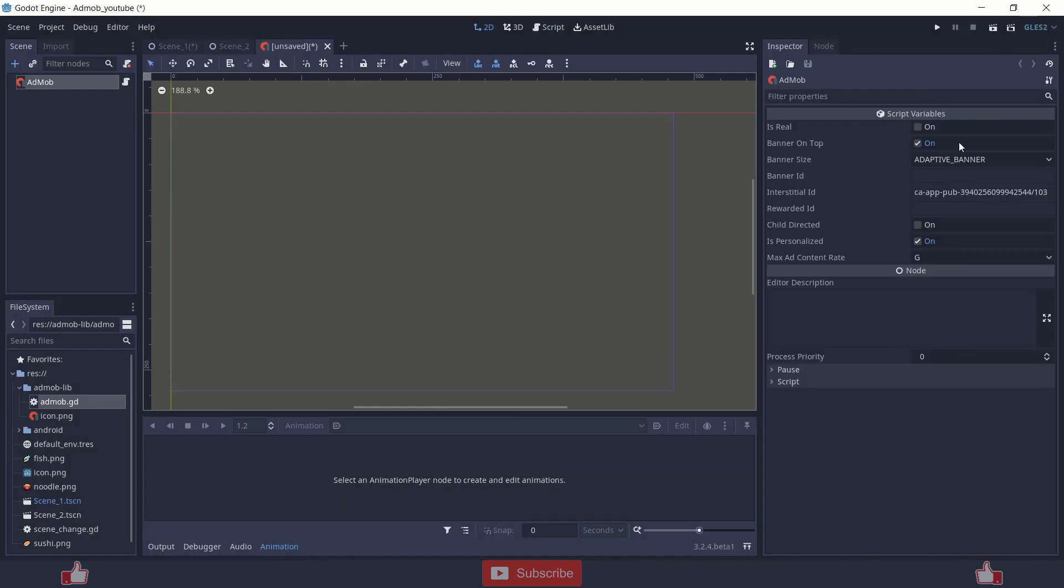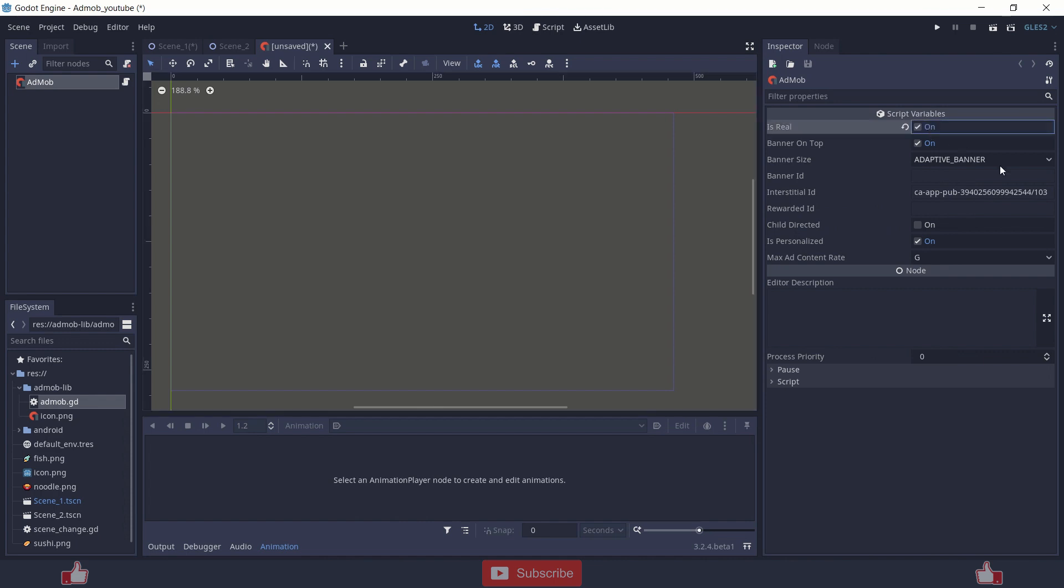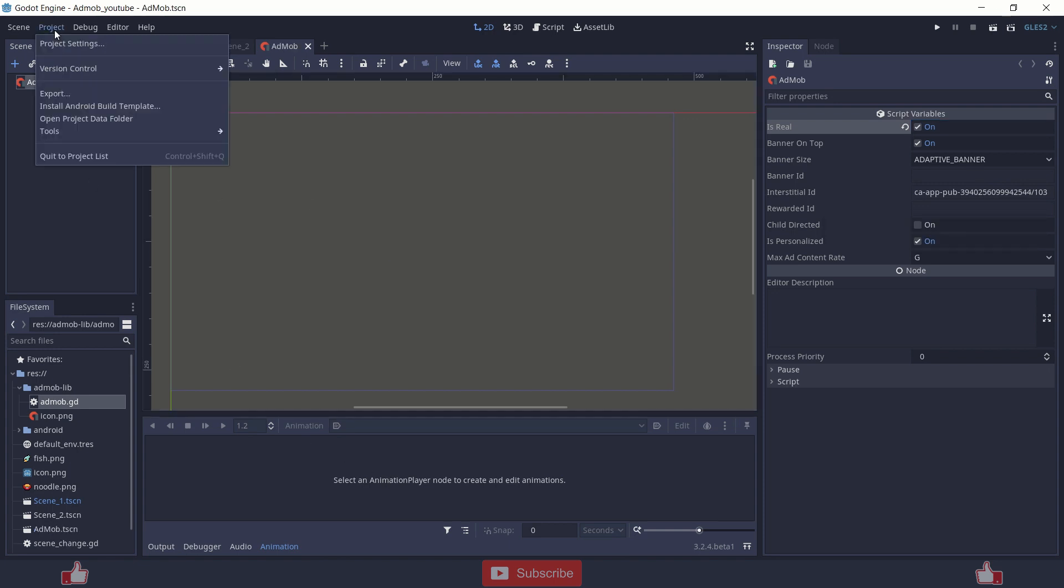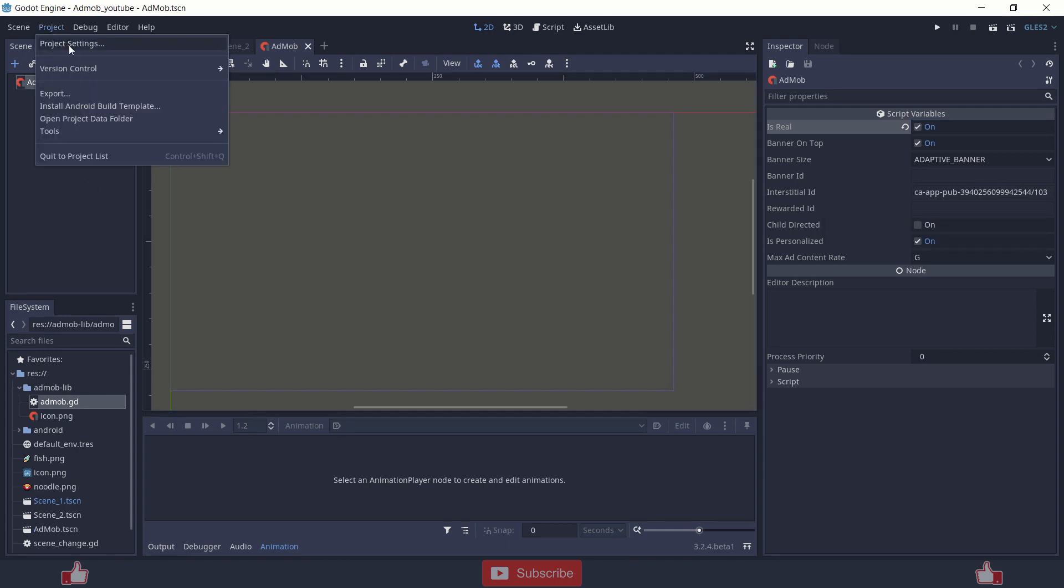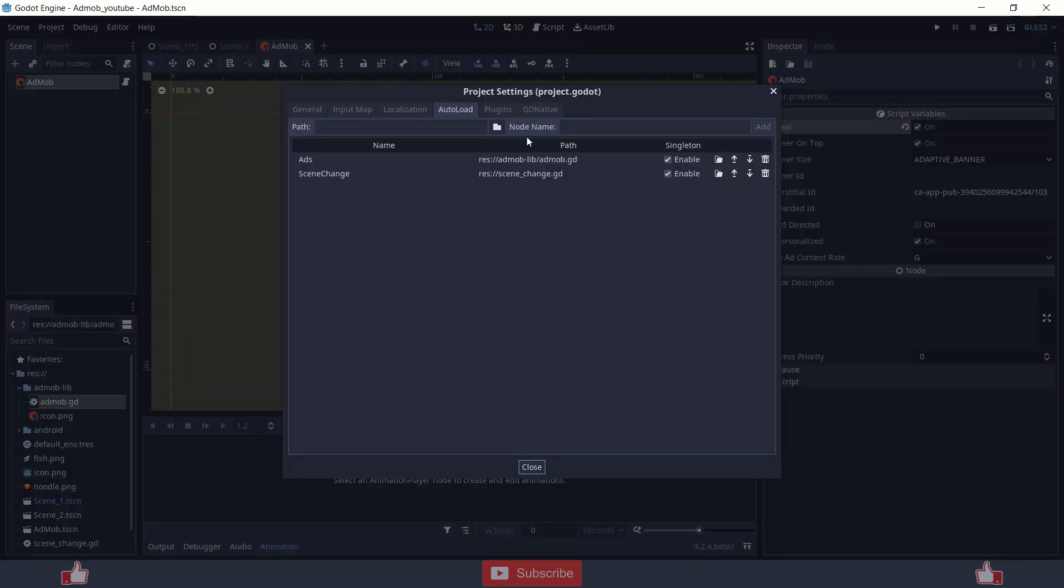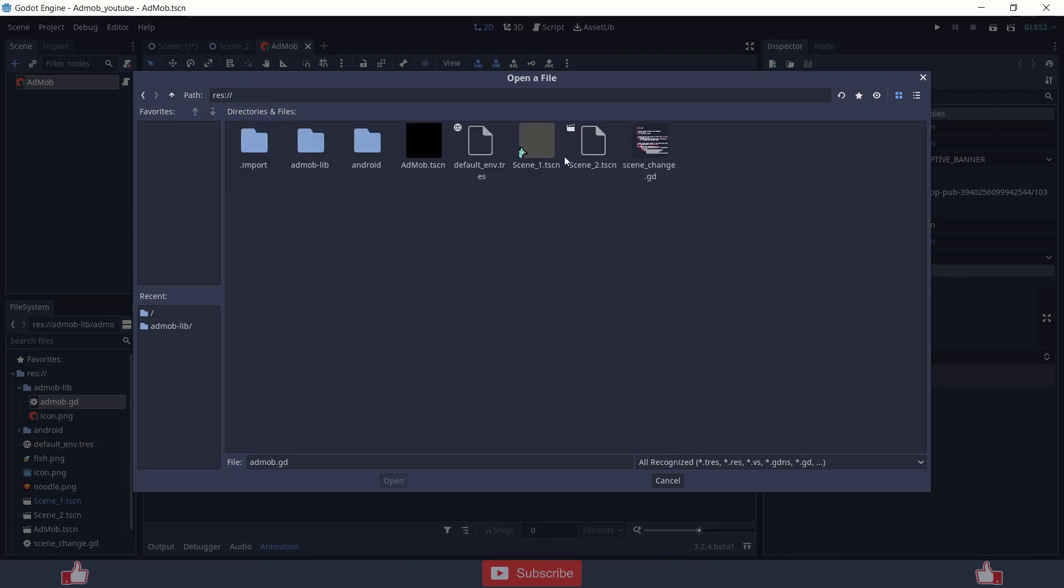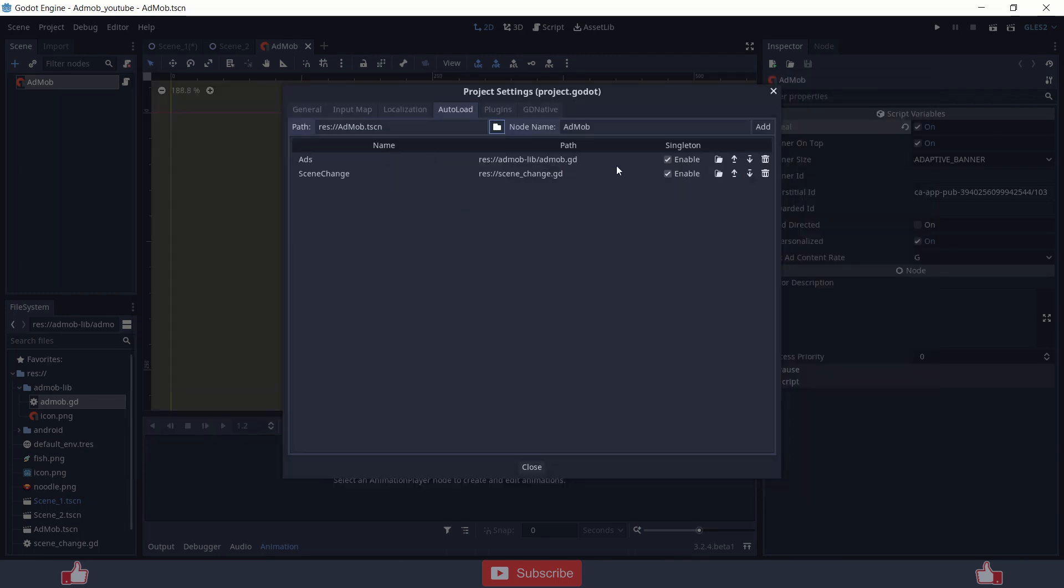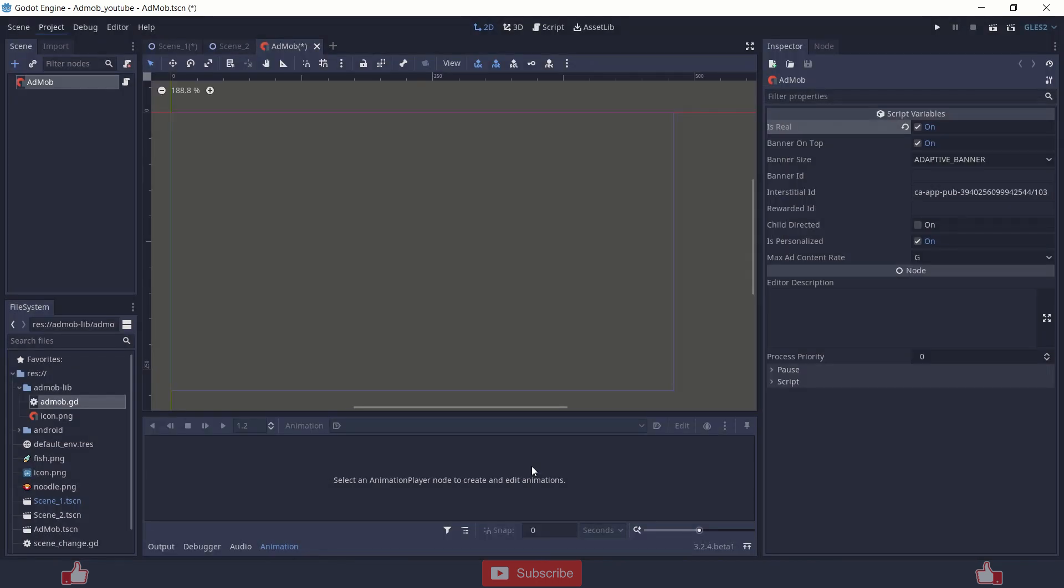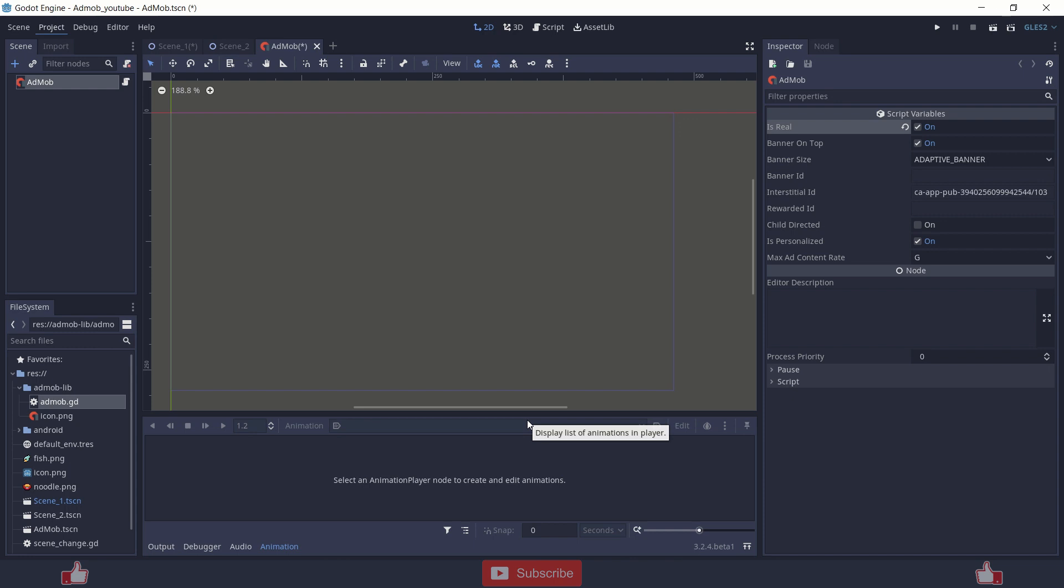You can directly add different ids over here and just change isreal and other things and save it and then add this scene to the autoload. So this is another way of initializing AdMob into your scene.